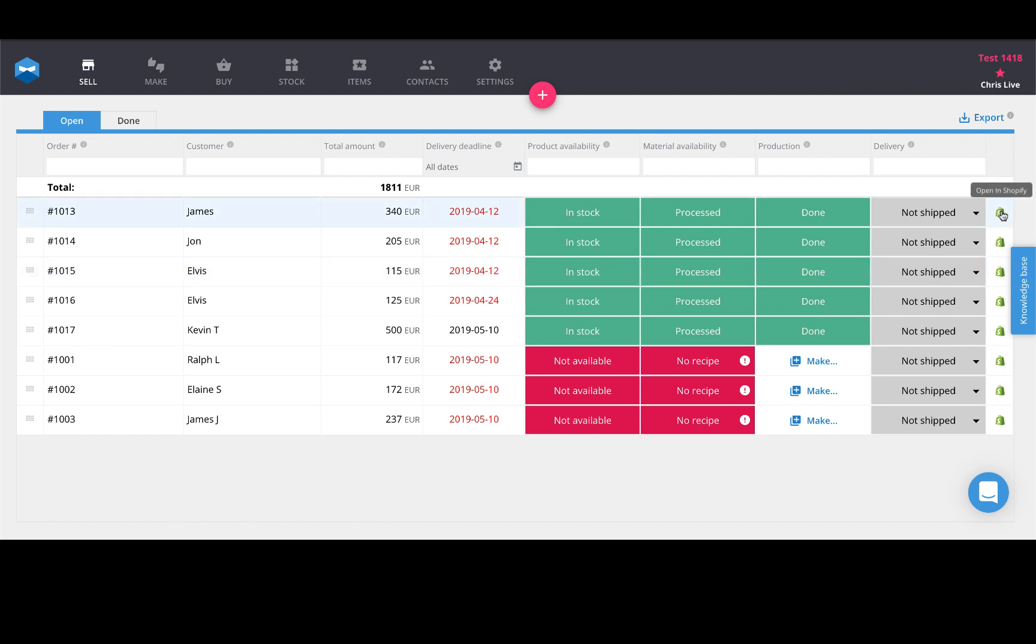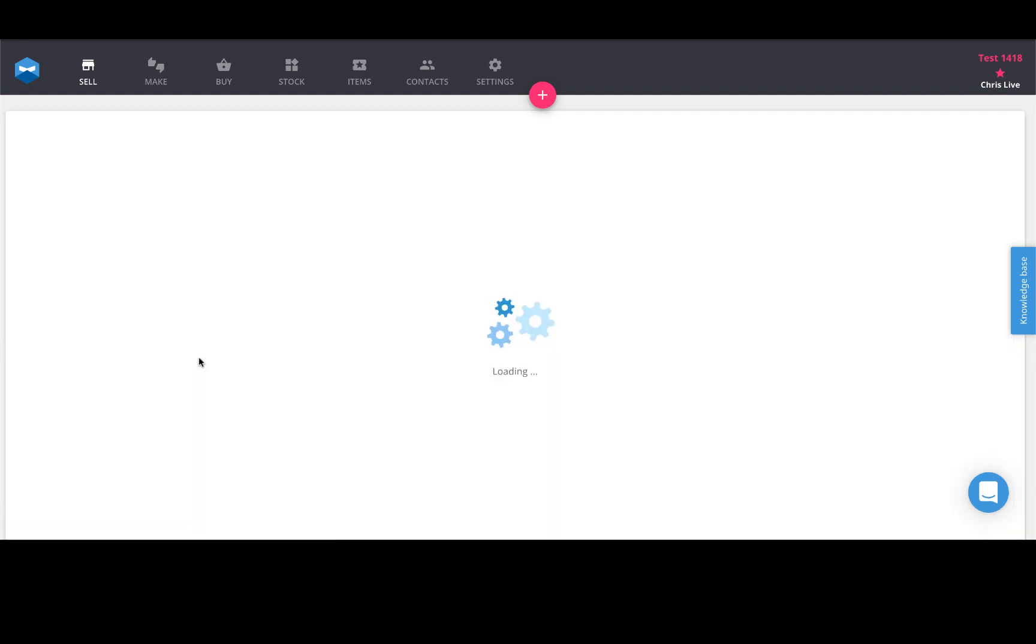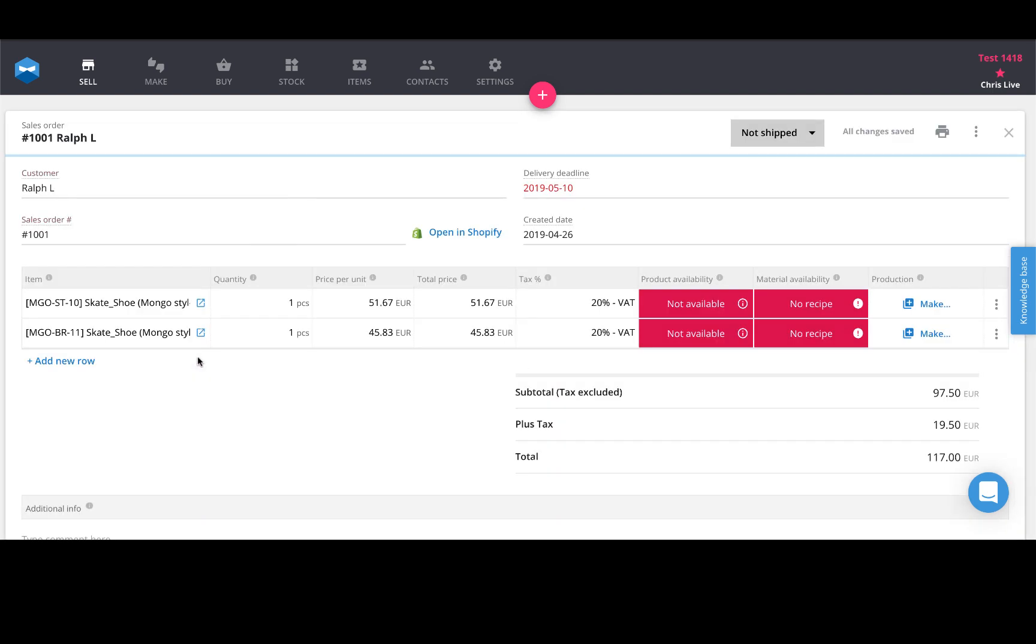It'll have a Katana logo if it's something you made within our app, but otherwise it'll have a Shopify logo which creates a link directly to that sales order inside the Shopify website it comes from. You can either click it right here next to the sales order or open up the sales order itself and click it here to open it in Shopify.